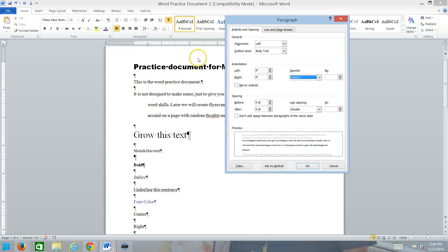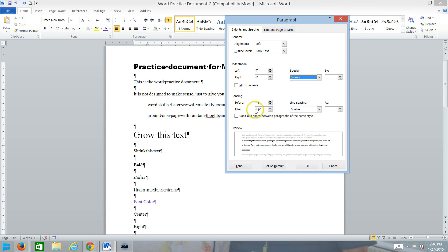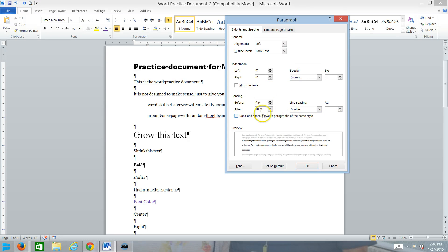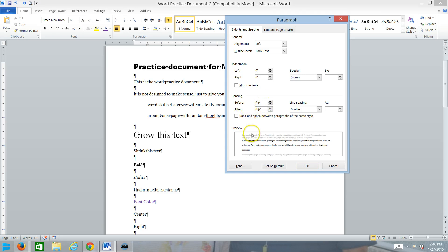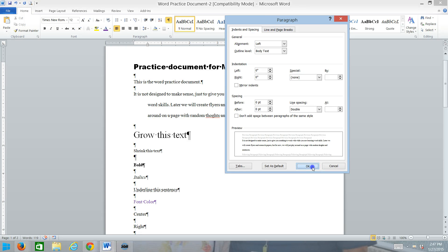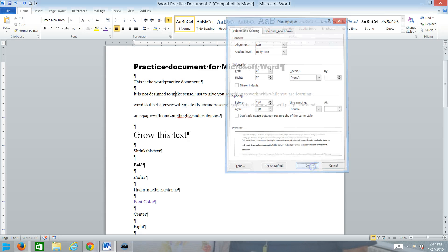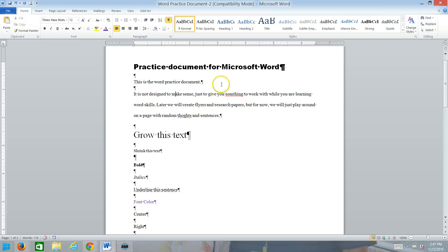I want to pull up the paragraph launcher to show you the spacing. For some reason, the default in Office 2010 is to have a 10 point spacing after for every paragraph, which is kind of a pain. So if you don't like that extra space, just set the spacing after to zero and tell it to set as default, and you can change that for it as well, just like you did with the font.